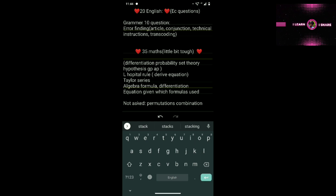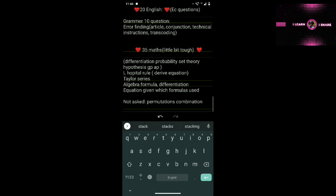The next one is Maths, which is a little bit tough. You need to use Taylor series, L'Hopital rule, algebra formulas, differential equations — given a formula, substitute and find the answer. This is a bit tough.